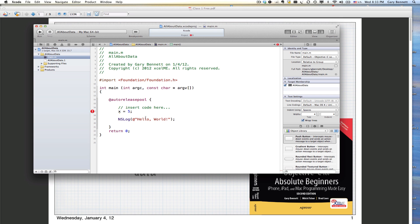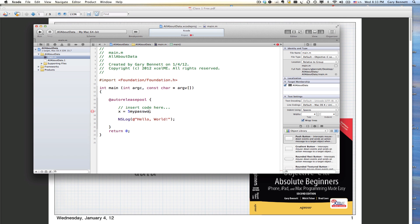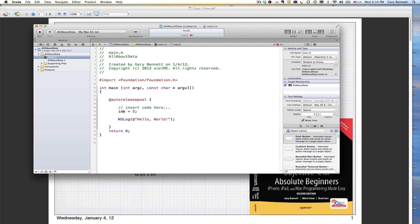All variables that hold data need to know what type of data they're holding. To you and I, it may look obviously like a number. But it might be a password - a series of characters. Or it might be a float, a decimal point. So we've got to tell it what we want it to be.